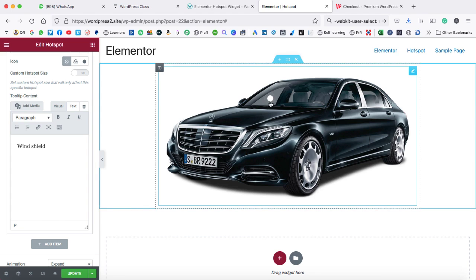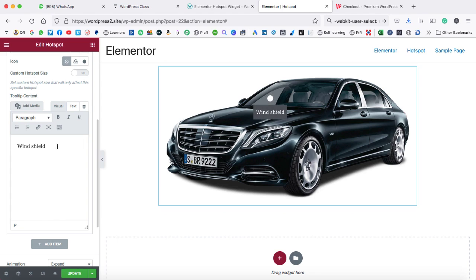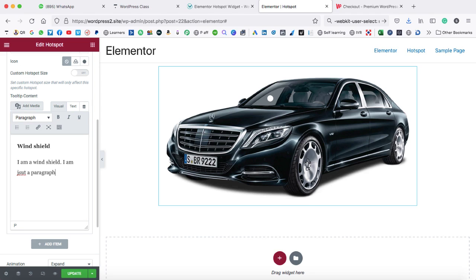When I move the mouse over and click on it, you can see 'windshield' appears. Let's make it bold. After that, we can change the line and here I can type 'I am a windshield.' Or you can type your own content — that is completely up to you.